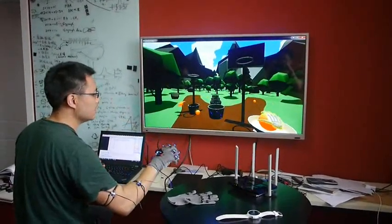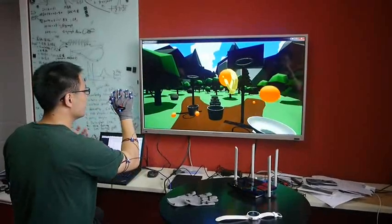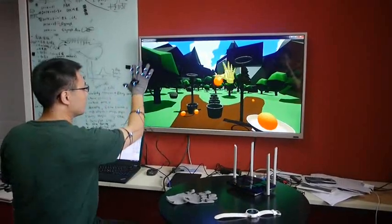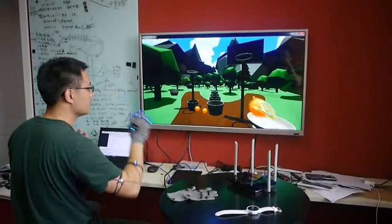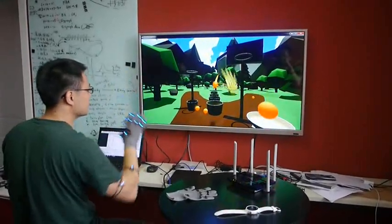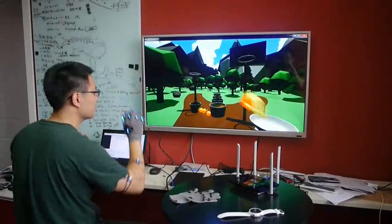So our grasping algorithm and release algorithm is really good. So I can do it really fast. Let me do it.